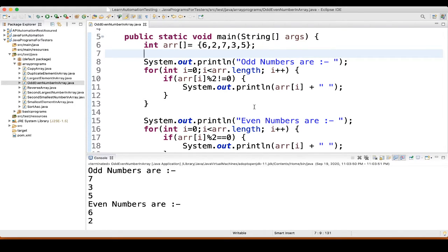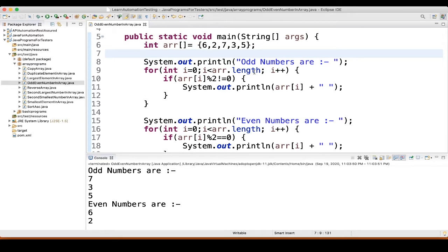So, what we did here? First, we have one array: 6, 2, 7, 3, 5, integer array. Then we are just making a print statement, odd numbers are. Then what we are doing?